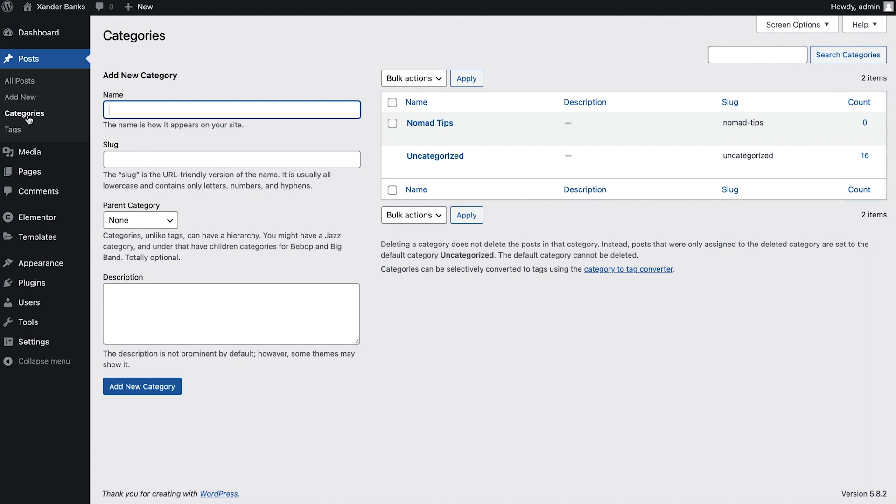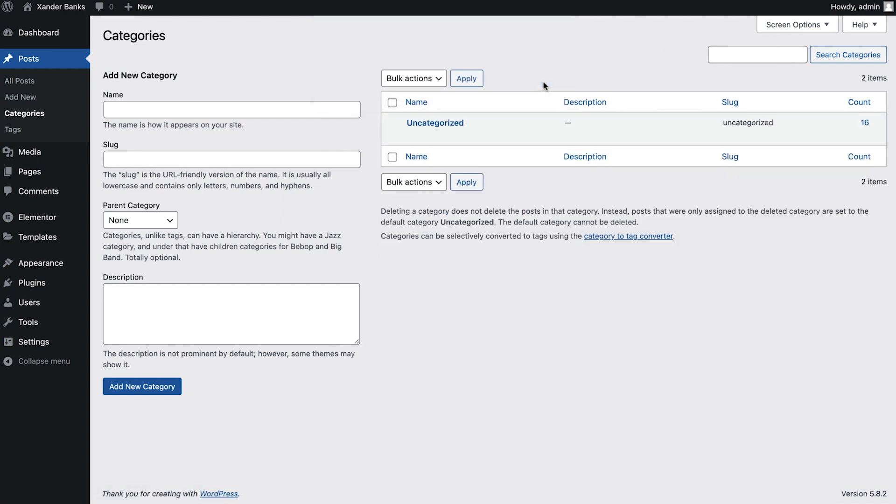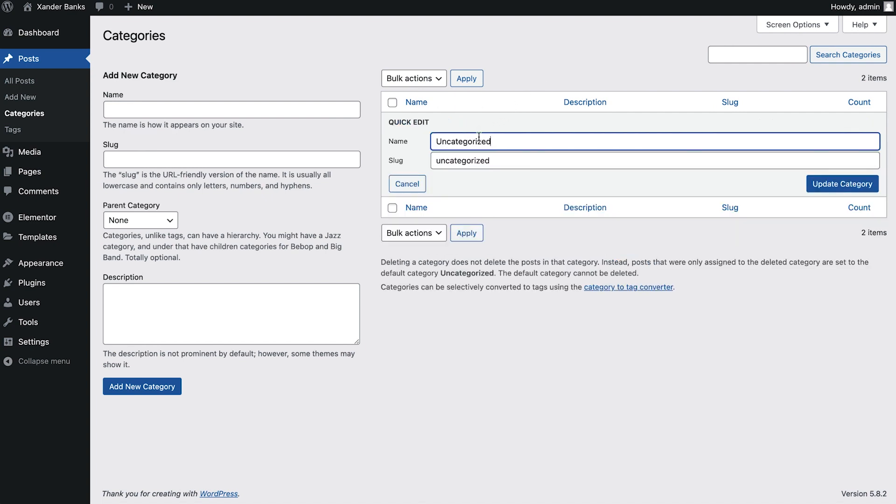To edit or delete a category, we can simply hover over and choose the action we need. Again, Xander has only one category, so adding new categories isn't needed at this time. However, it's recommended to use descriptive names for our taxonomies, such as for this uncategorized category.